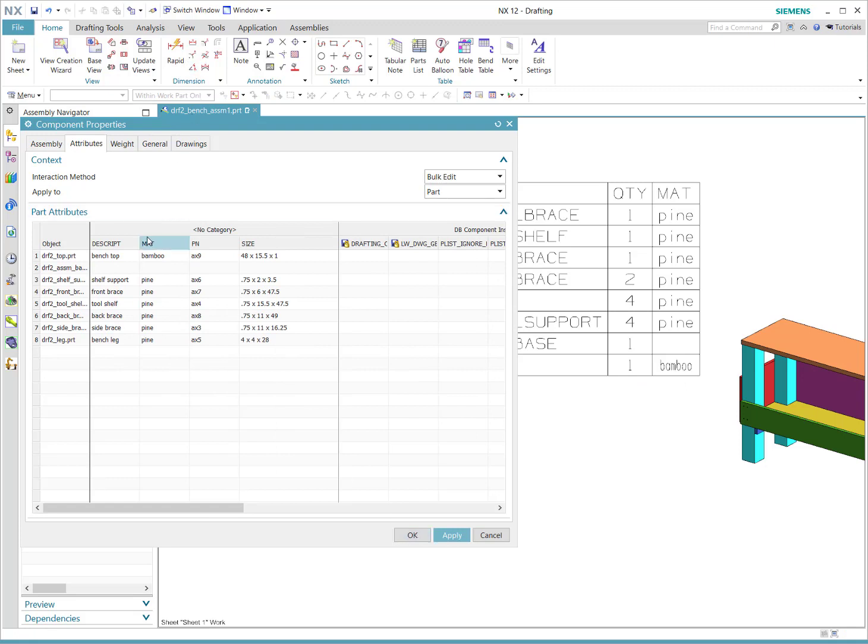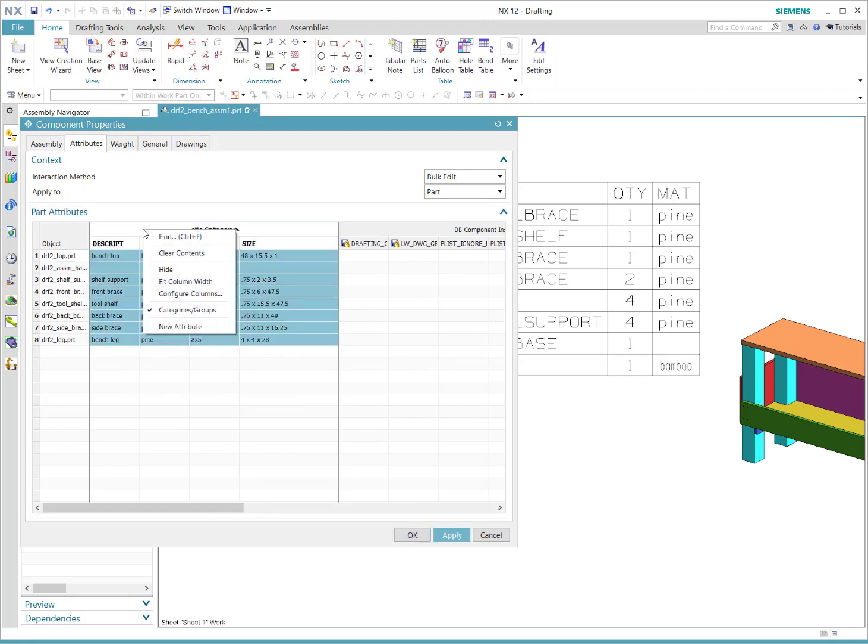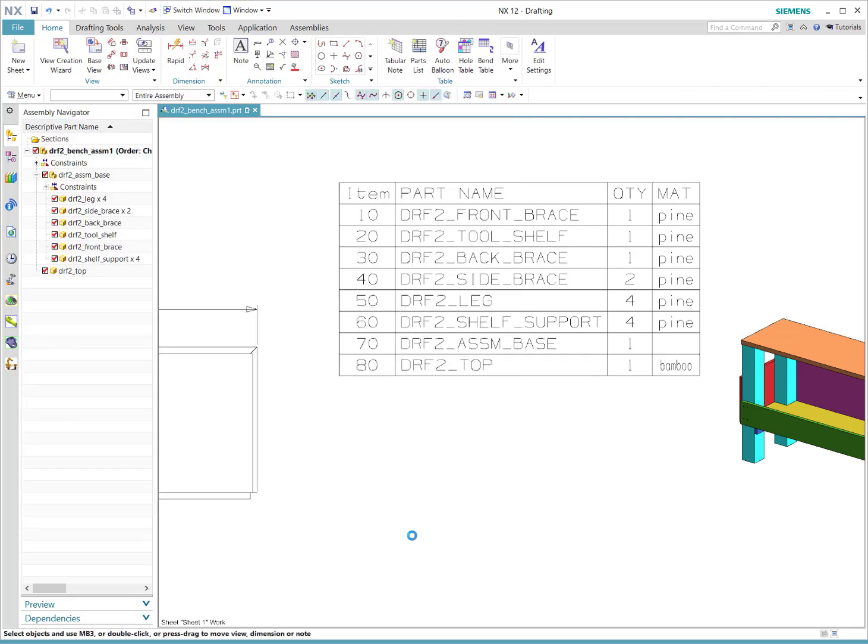You can certainly add a new attribute here as well. Super easy once you know how to do it.